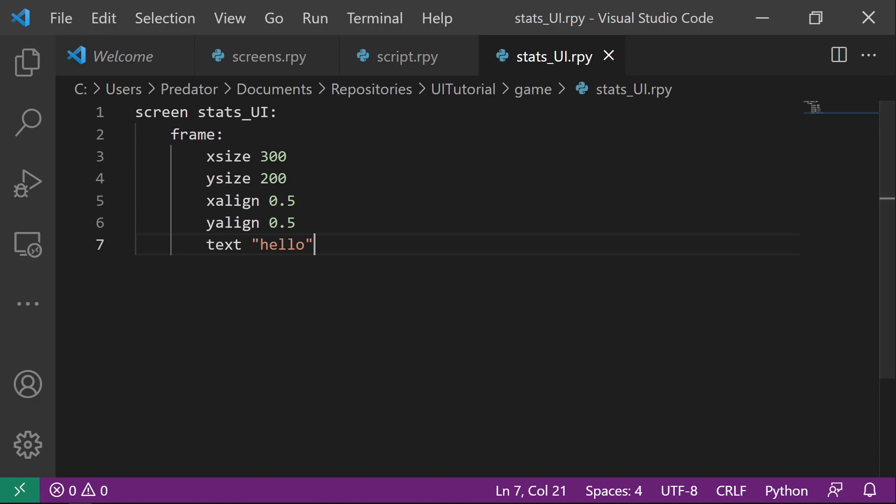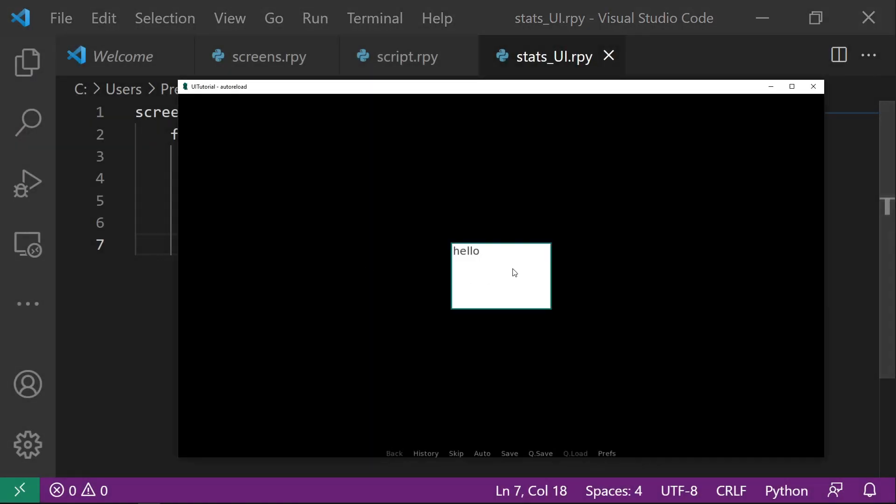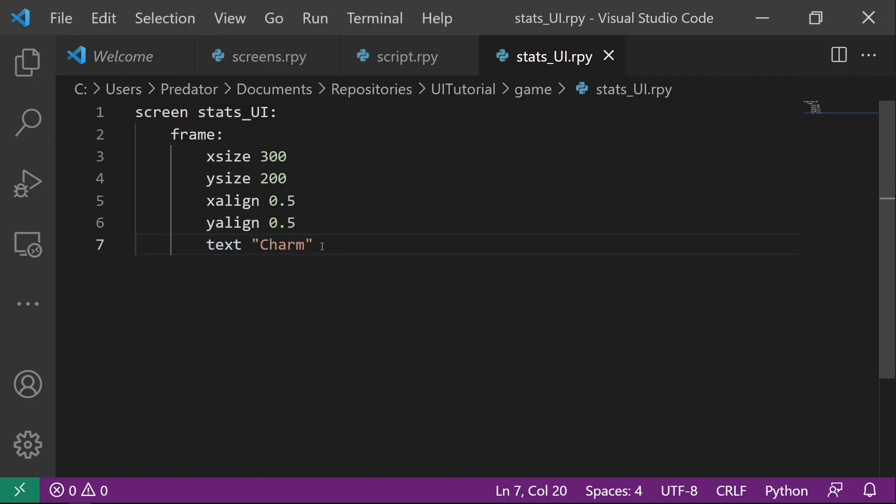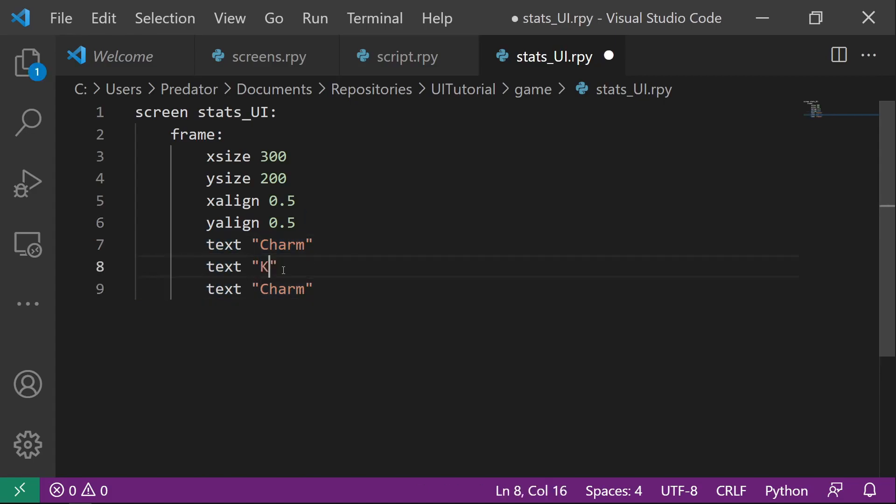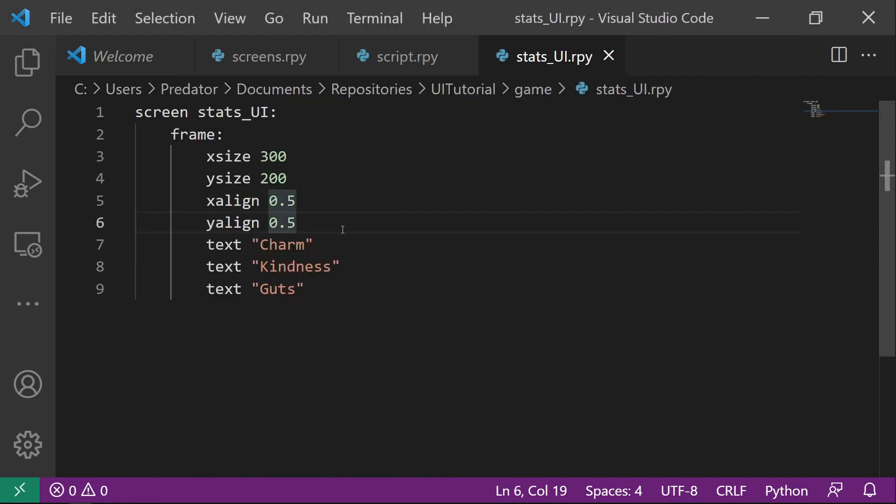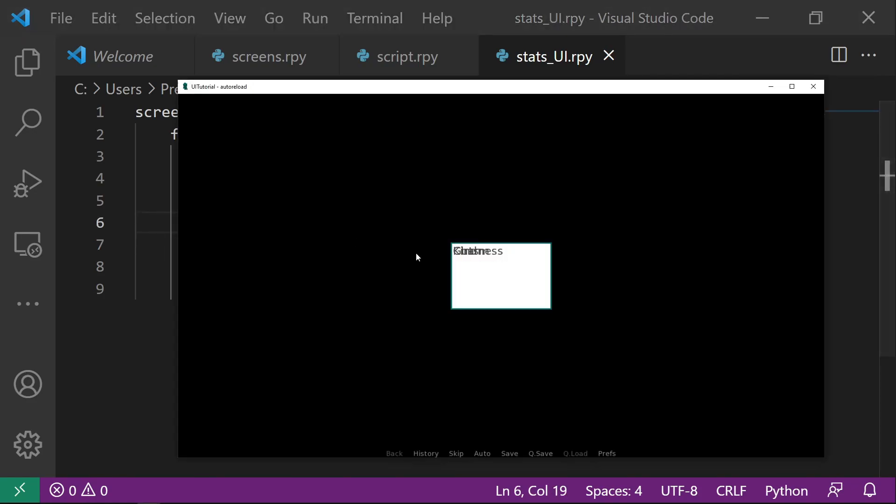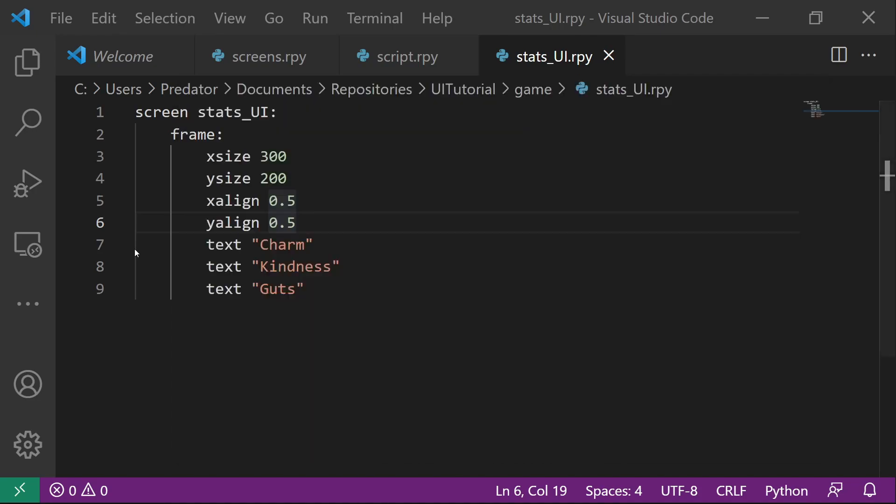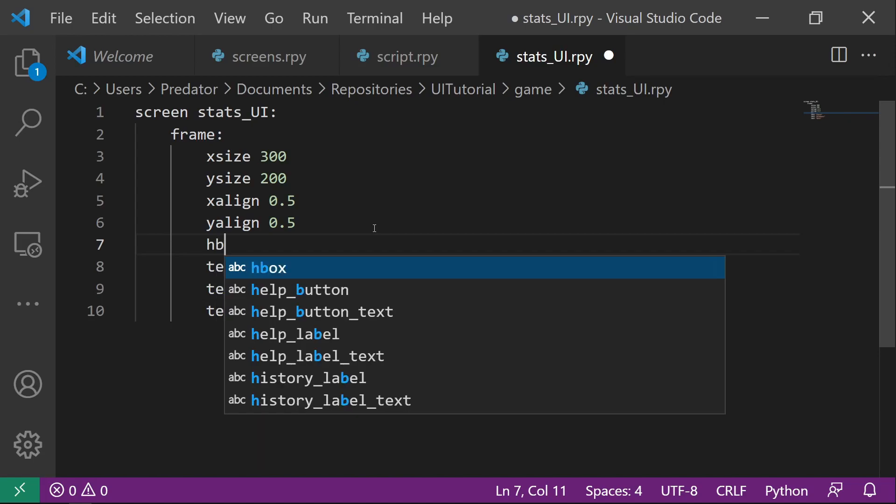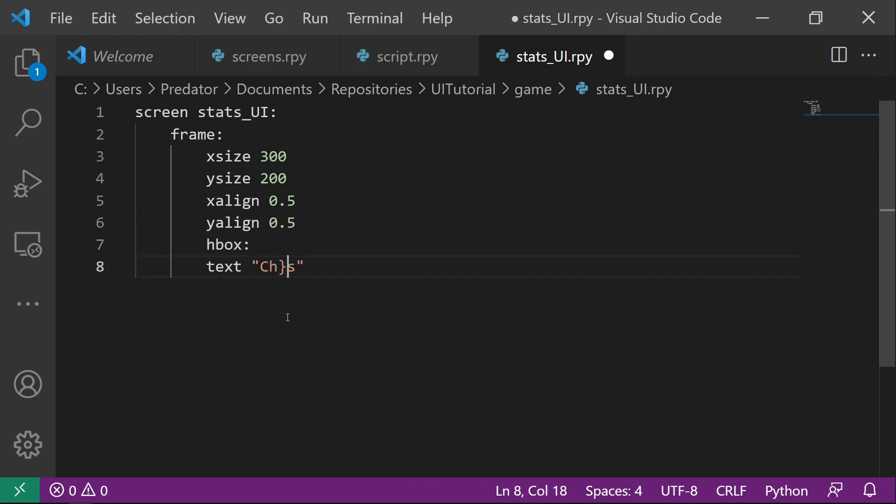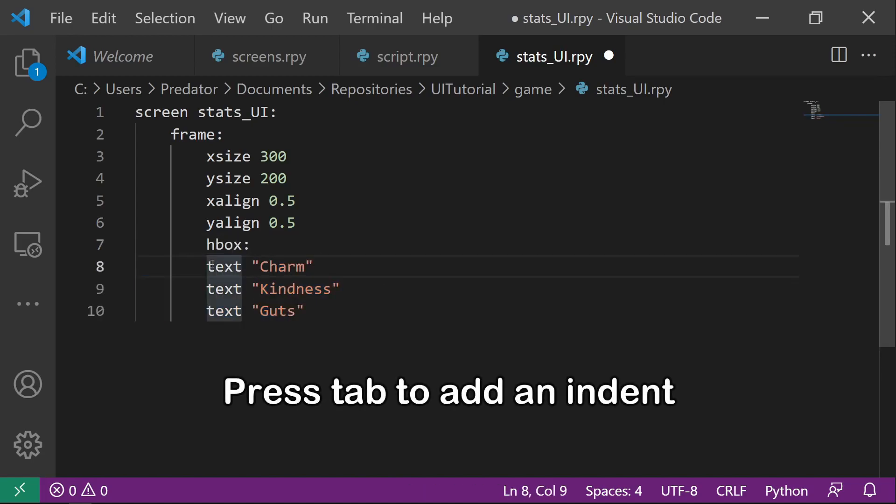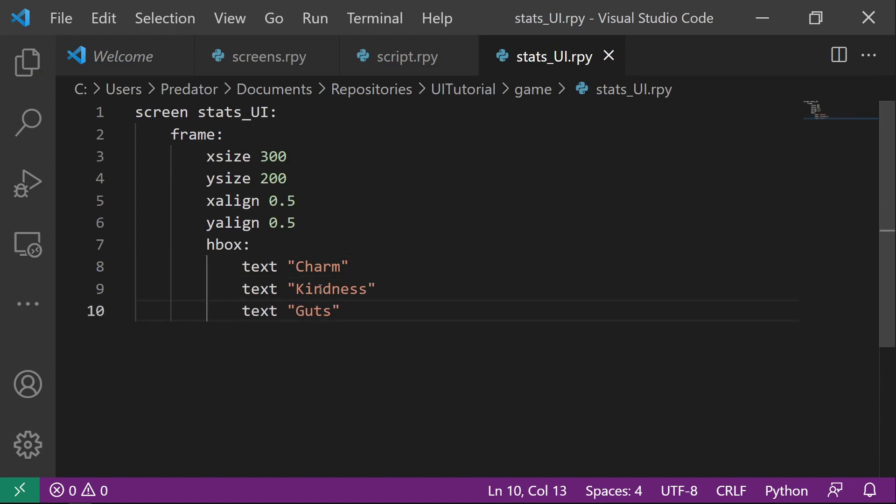And let's proceed to the next ones which are the boxes. In here, we have a hello text. Instead, we want this to be stats values. So let's go charm, kindness, guts. As you can see here, they are stocked on one position. To fix that, we want them to show horizontally. So we can put them inside each box.